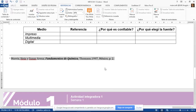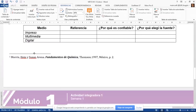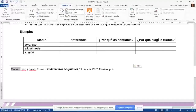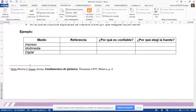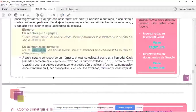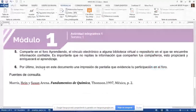En las fuentes de consulta, la persona se llama Jane Morris y la otra persona se llama Susan Arena. Entonces ahí queda más parecido al ejemplo que tenemos en el manual.